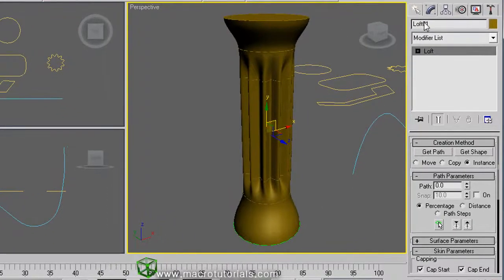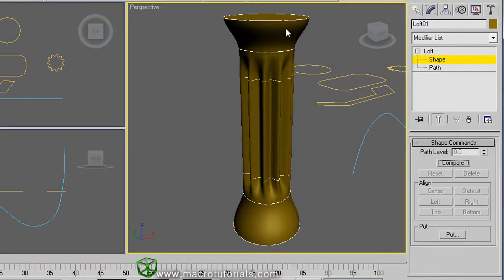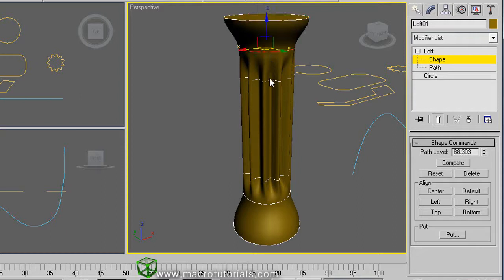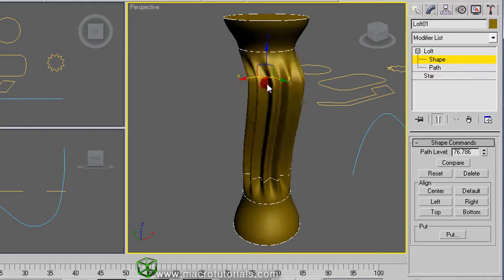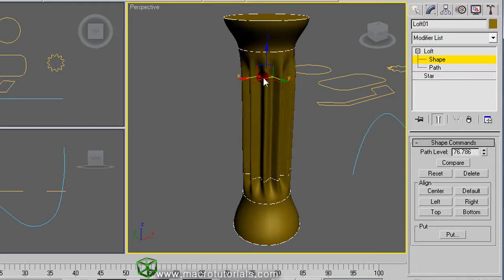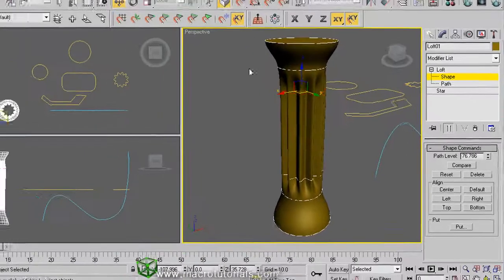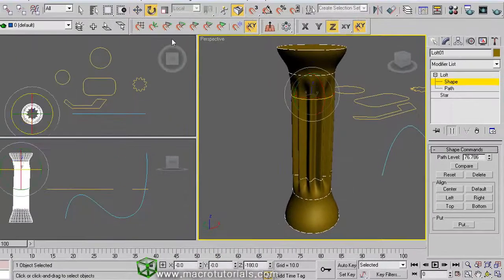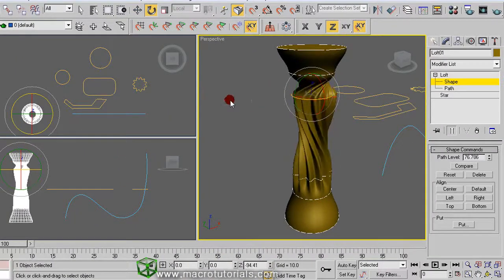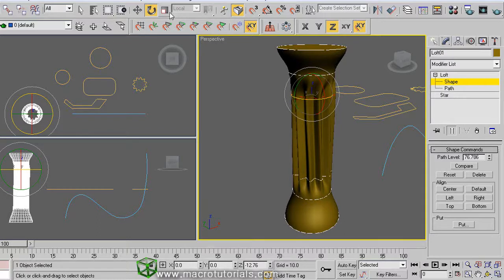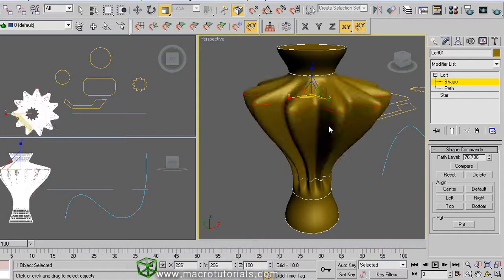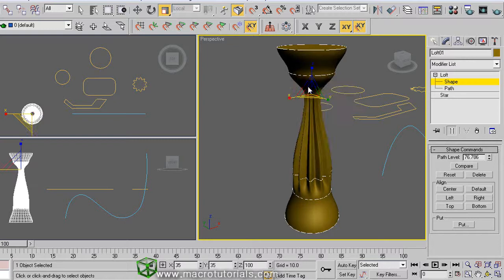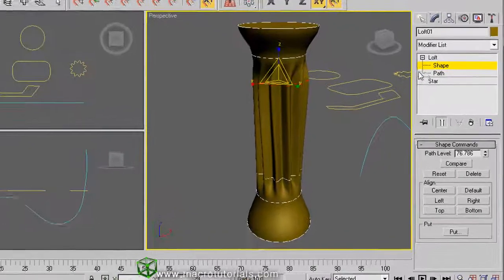Well, on the command panel, on the modify tab, if you expand loft by clicking on the plus sign here, you can select the shapes or the path. Selecting shape, you can select any shape on the object like this. And with one or more shapes selected, you can move it this way, or rotate it, or scale it. To finalize the edition of the shapes, click on shape in the command panel.